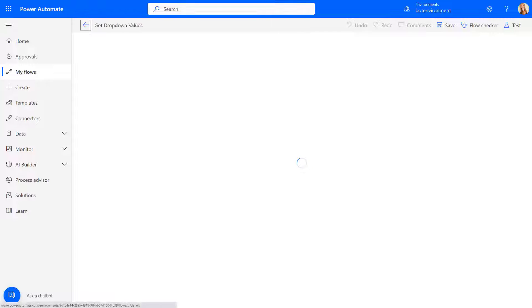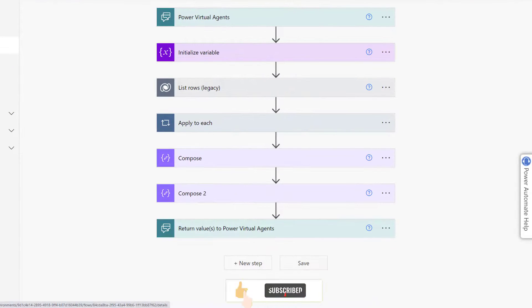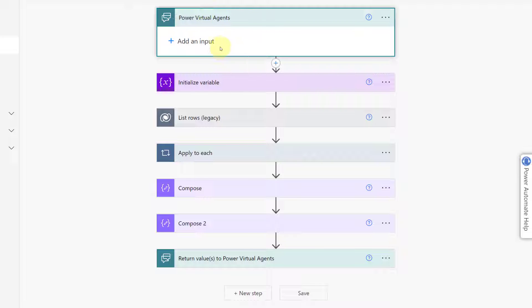I'm going to click edit and give it a second to load. The first thing you'll notice is that this Power Virtual Agents first step does not have an input. Normally, flows working with Power Virtual Agents pass data from PVA into the flow. I'm not doing that — I'm not asking a question or anything like that — so this first step is blank. We're not feeding any data from Power Virtual Agents into this flow.